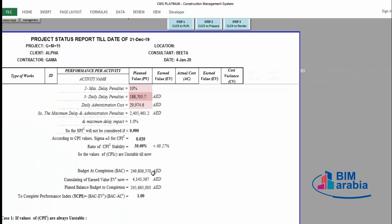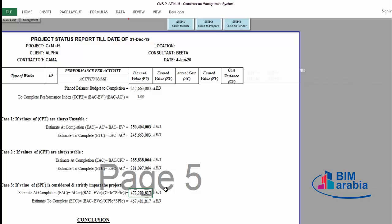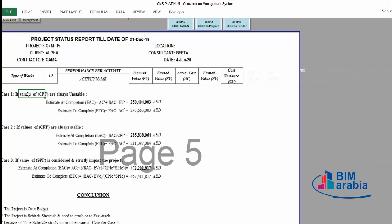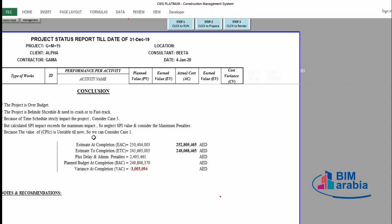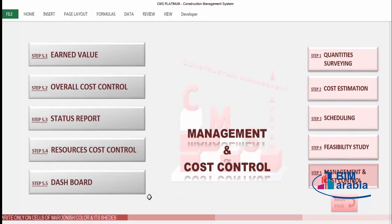Accordingly, CMS neglected the SPI of 0.6 in this case. Yes, the project is impacted by the time schedule, but using the SPI is not logical here as it would give an unrealistic project cost. CMS already neglected it and used case 1 instead because the CPI is considered unstable with no prior reference months to compare. If we had more reference months, CMS would compare all the CPIs and determine whether the CPI is stable or not, and choose accordingly. Now we have the full conclusion and report from CMS. The next video will explain how CMS gives you cost control for each resource in the resources cost control. Thanks for watching and see you in the next video.